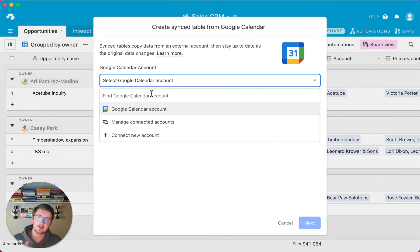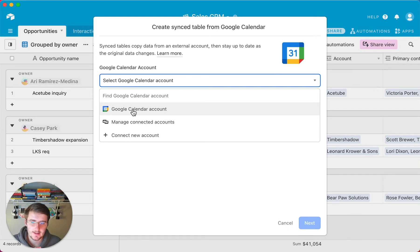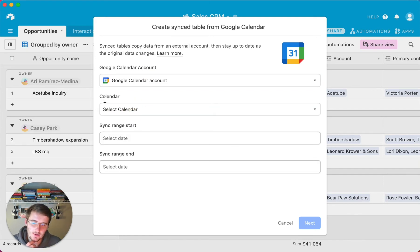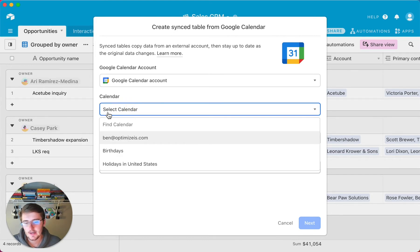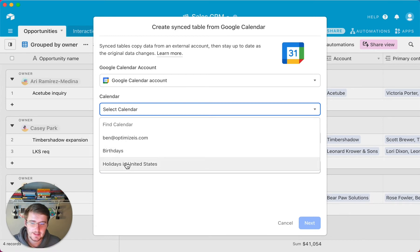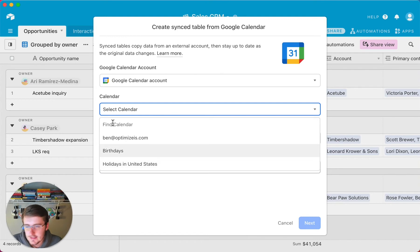So after you connect your account, you can just click on that Google Calendar account that you just added. So I'll click that one, and now you're going to select your Google Calendar. So I'll select mine, and I'm just going to choose holidays in the United States, because I'm not going to actually pull in my Google Calendar events, because then you'd see all of them.